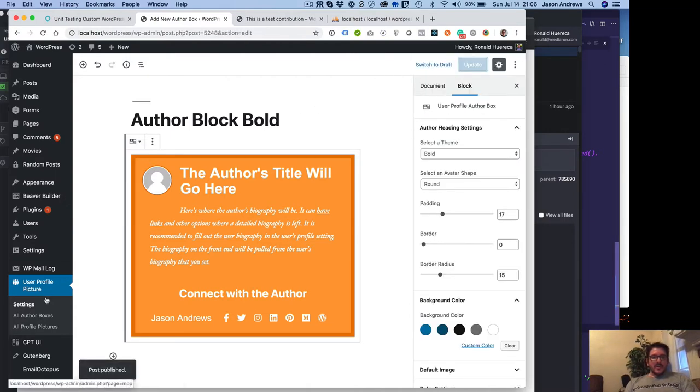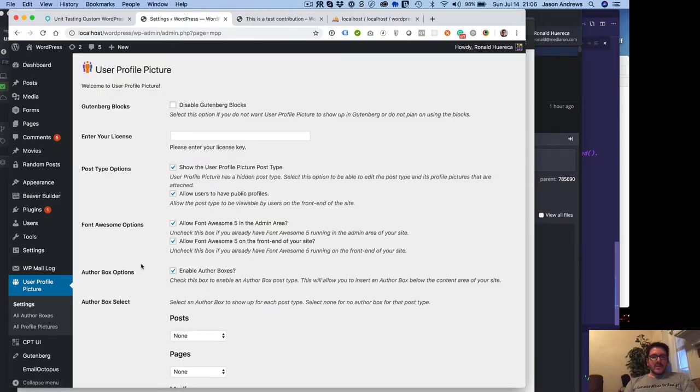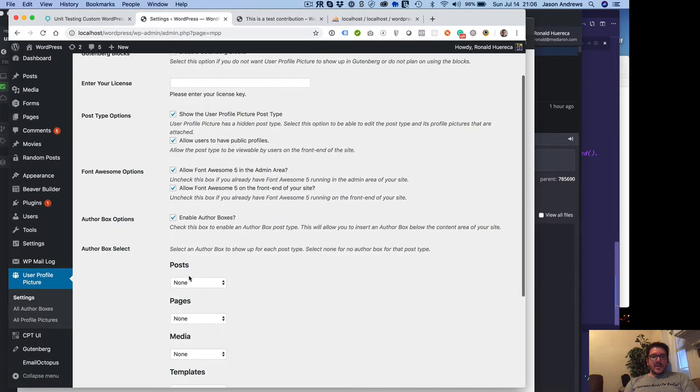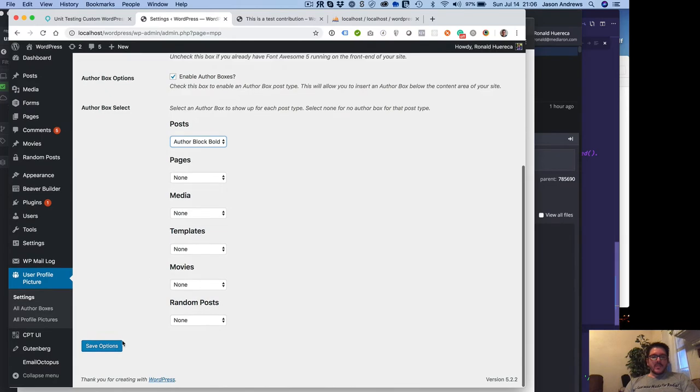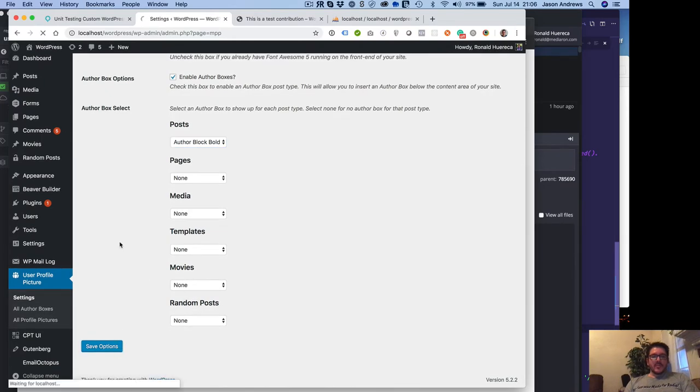What we're going to do is go back to the settings and say I want to select the author box bold for each one of these posts that are created.